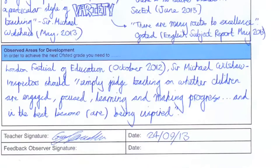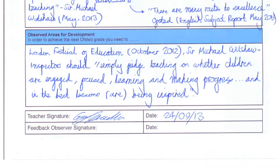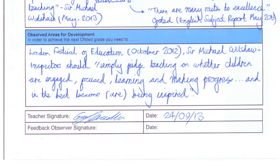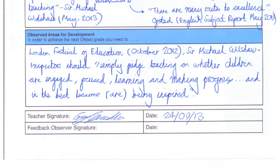There's another quote here from Sir Michael Wilshaw. This is what the real focus is. When pushed at the London Festival of Education for what Ofsted inspectors were looking for, Sir Michael Wilshaw responded that inspectors should simply judge teaching on whether children are engaged, focused, learning and making progress. After all, isn't that what it's all about? That's what our teaching is judged on - those key areas of engagement, focus, learning and progress. I hope that some of the resources I share with you tonight do that. And there's a nice word he adds at the end: in the best lessons, the pupils are being inspired. I hope that I will do that in my teaching tonight and share some inspiring things with you.